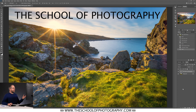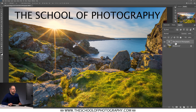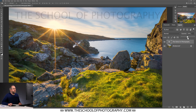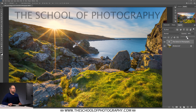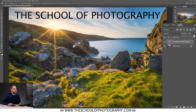Here we have a picture I took down in Cornwall in England and a bit of text — the School of Photography. Let's talk about opacity first. It does what it says on the tin: it changes the opacity of a layer. If I click on the arrow for opacity and drag it down, the layer becomes more transparent. That's roughly 50% opacity, and that's roughly 25%. Let's drag that back up to 100%.